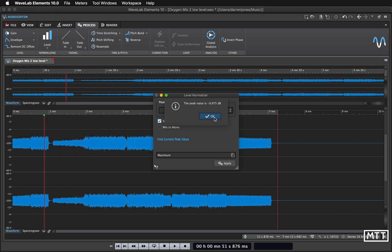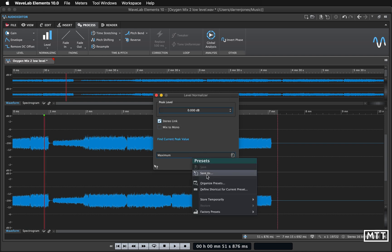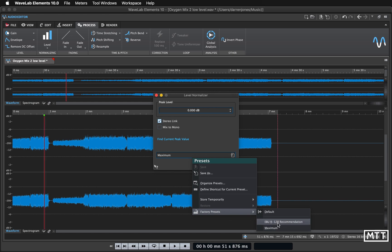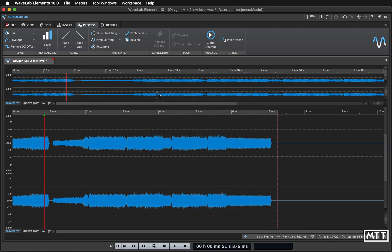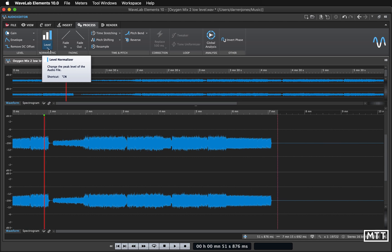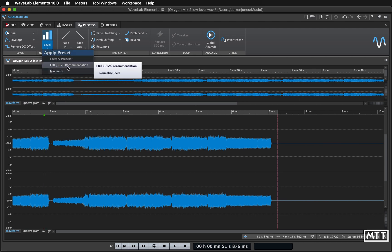There are different standards. We've got maximum and EBU R128. EBU R128 is probably the thing you should go for. There's all sorts of arguments over why you should use this, that, and the other. It's a complicated debate that I don't really want to get into. But the shortcut here is I would click this and then just apply EBU R128 recommendation, and you'll see that will take it to about minus one dB peak.